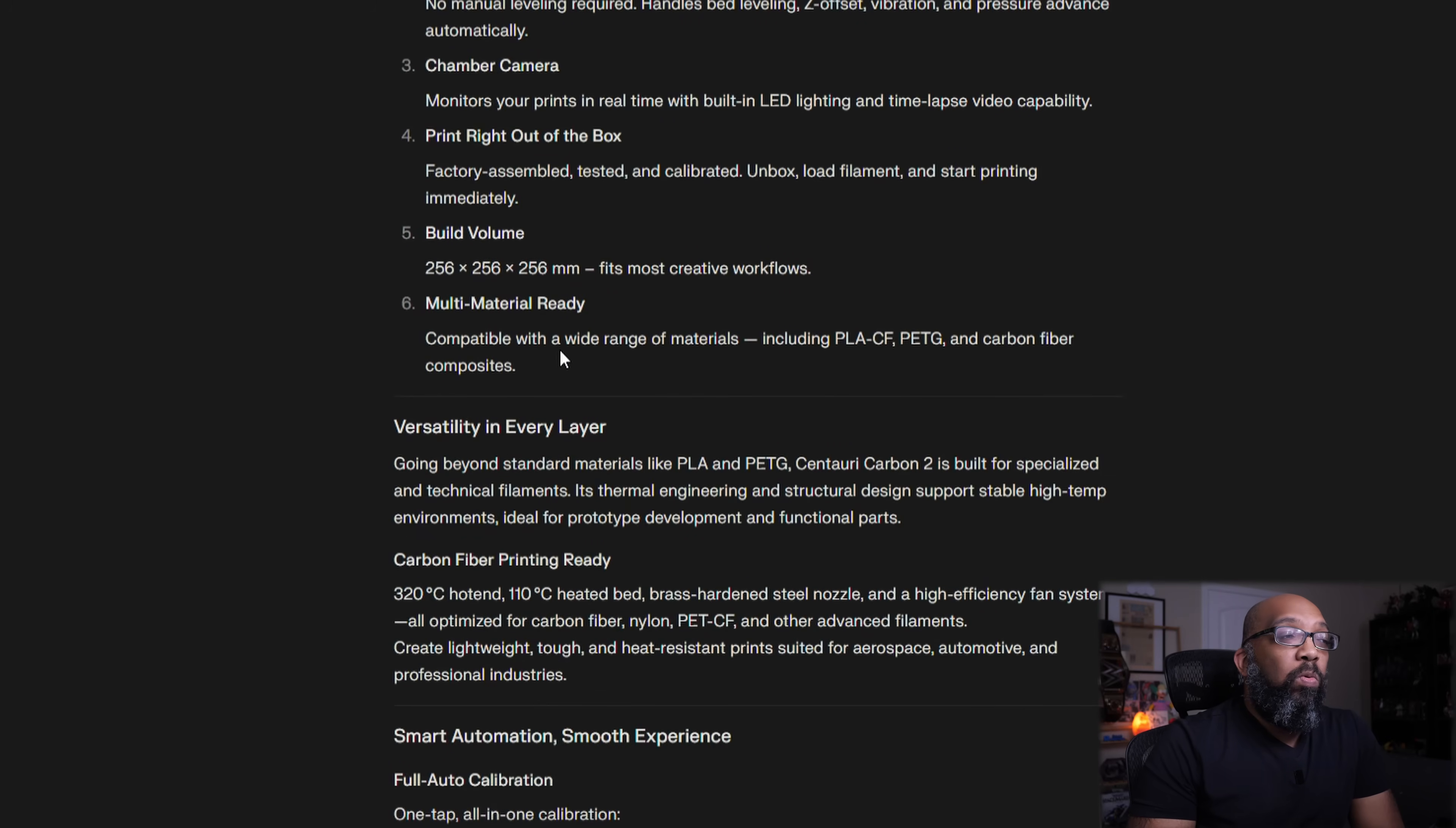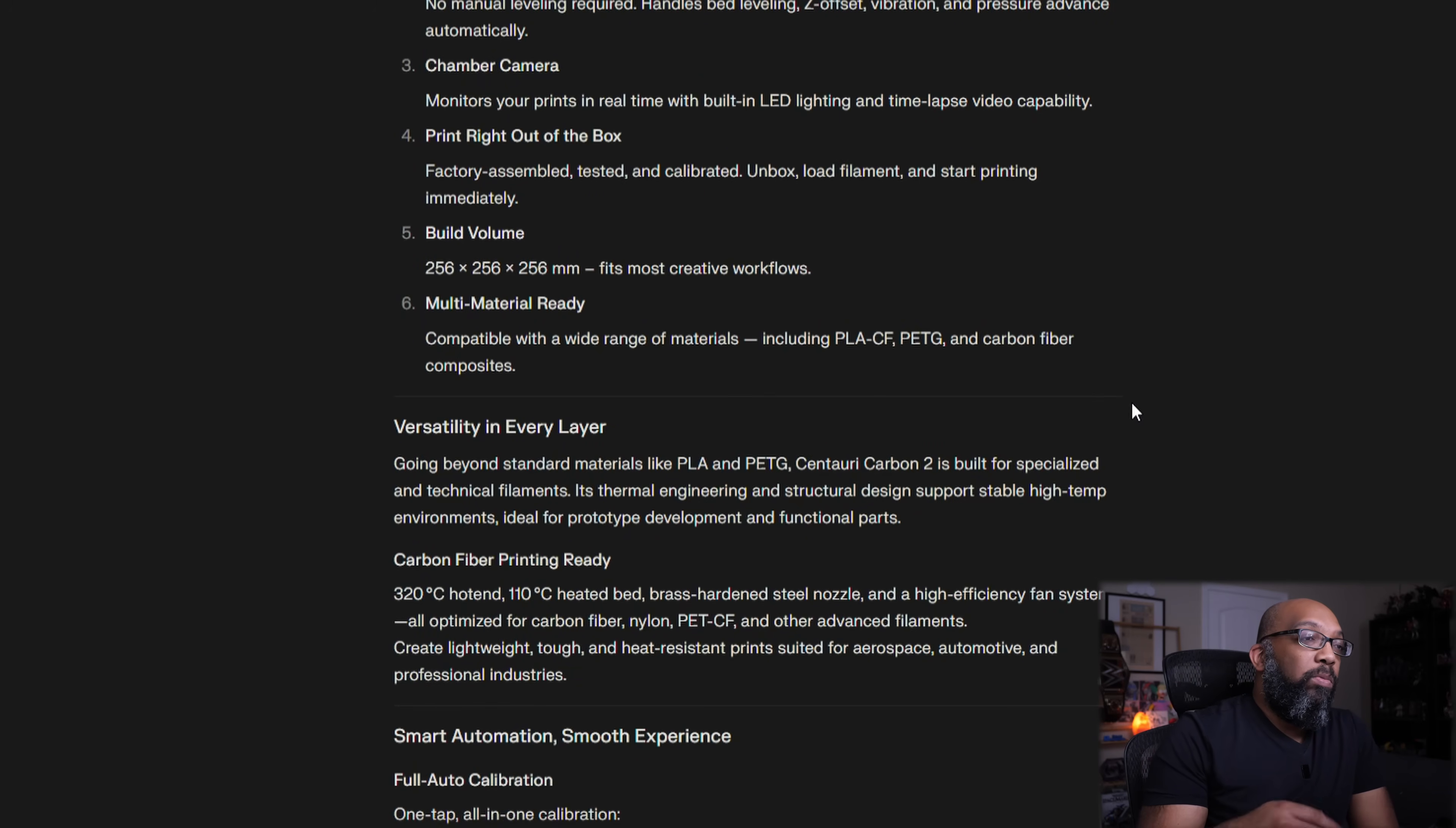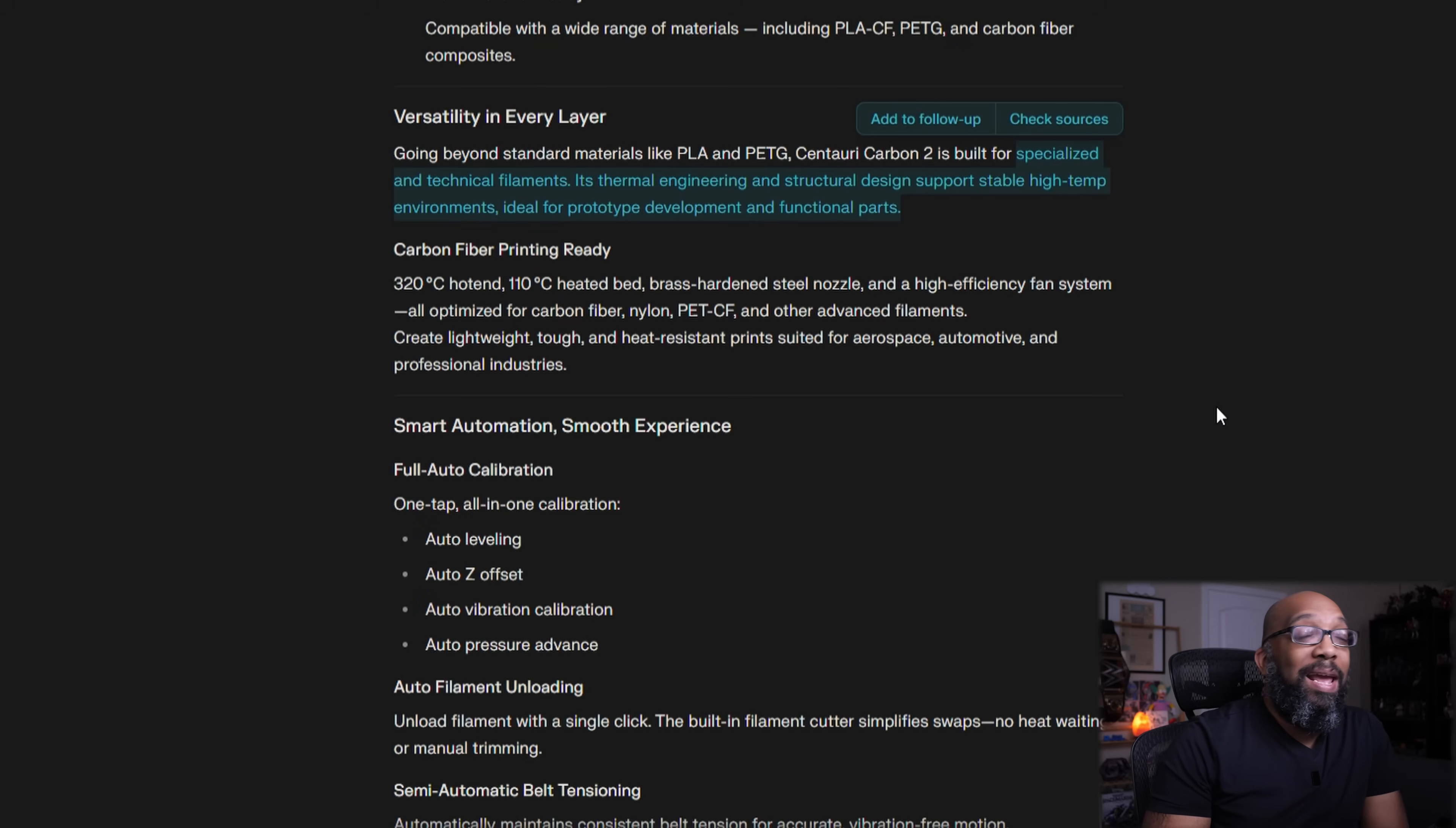Multi-material ready, compatible with a wide range of materials, including PLA carbon fiber, PETG, and carbon fiber composites. So that would definitely mean that the hot end that ships with this is going to be hardened steel. Those extruder gears should also be hardened steel so that you can immediately start printing with those abrasive filaments. Going beyond standard materials like PLA and PETG, Centauri Carbon 2 is built for specialized and technical filaments. Its thermal engineering and structural design supports stable, high-temp environments, ideal for prototype development, and functional parts.